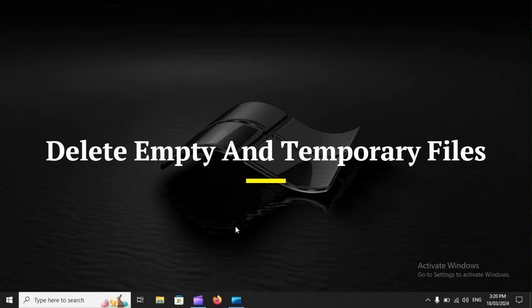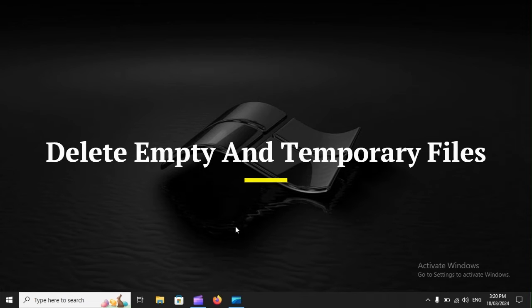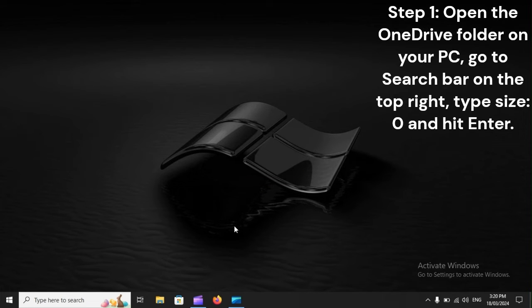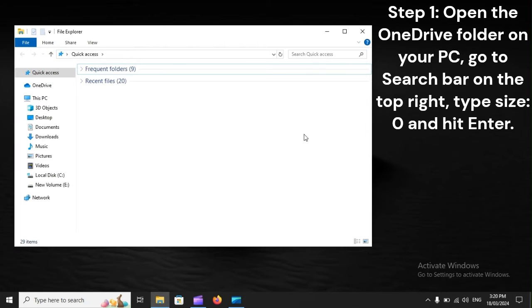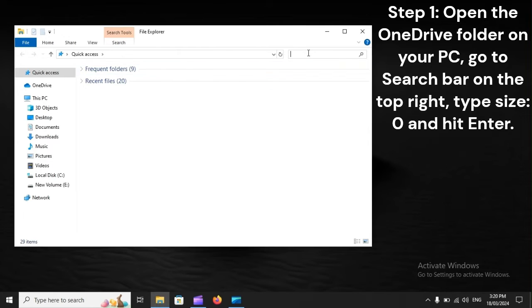Delete empty and temporary files. Step 1. Open the OneDrive folder on your PC, go to the Search bar on the top right, type Size: 0, and hit Enter.